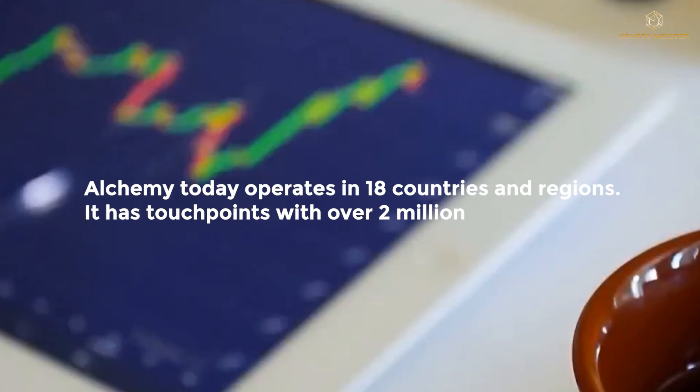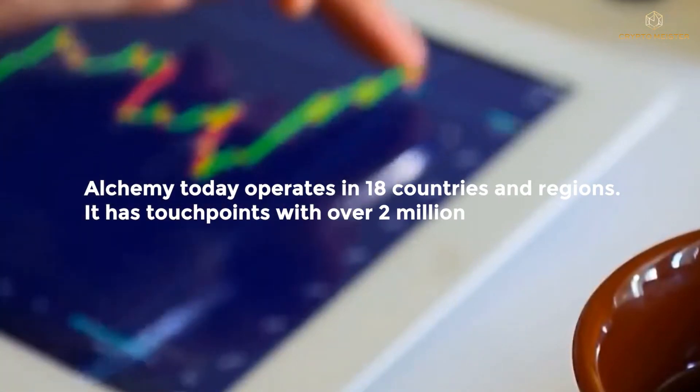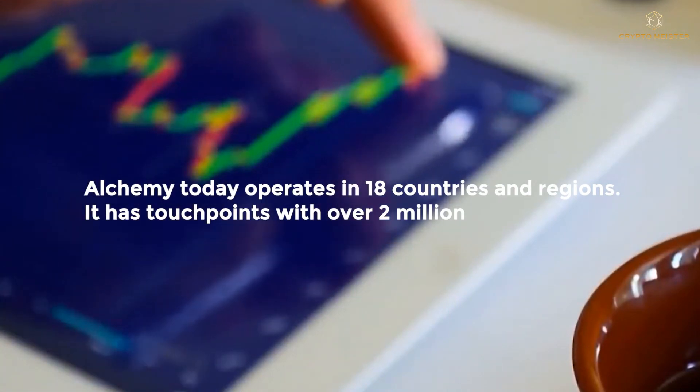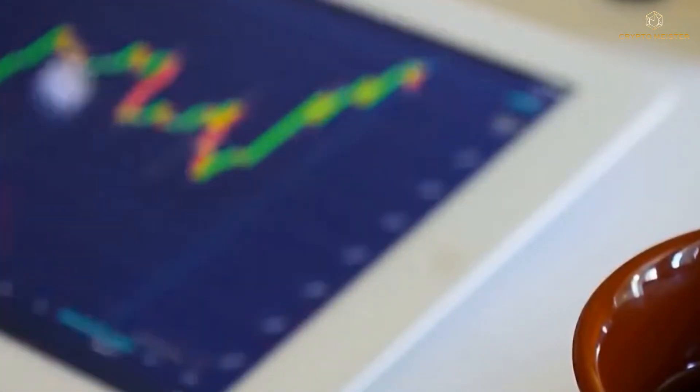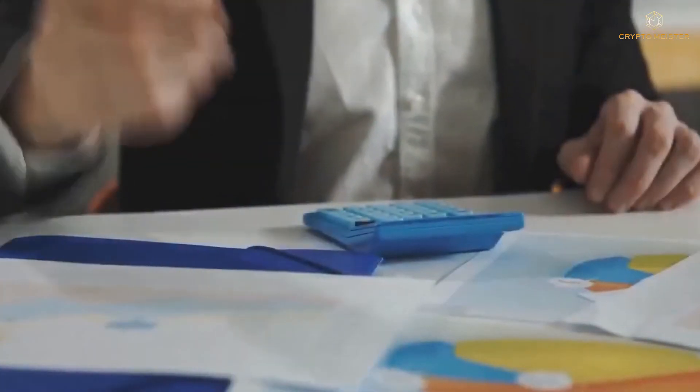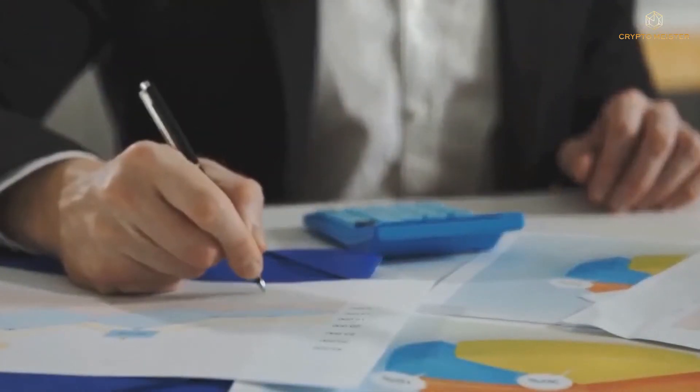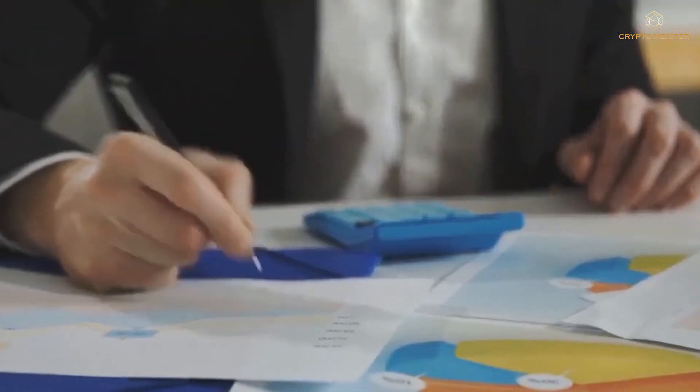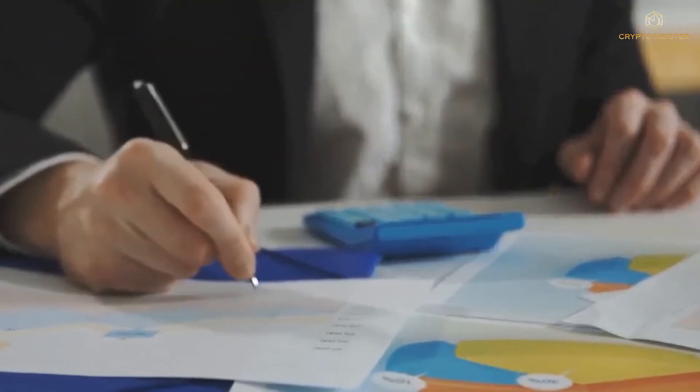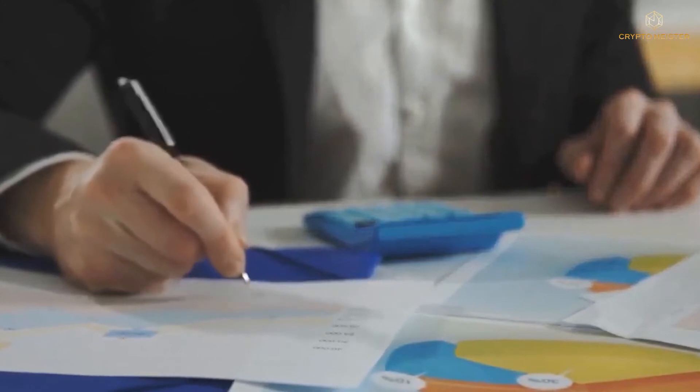Alchemy today operates in 18 countries and regions. It has touch points with over 2 million merchants thanks to partnerships with Industry Titans like Binance, Shopify, Arcadia, QFPay, and others.